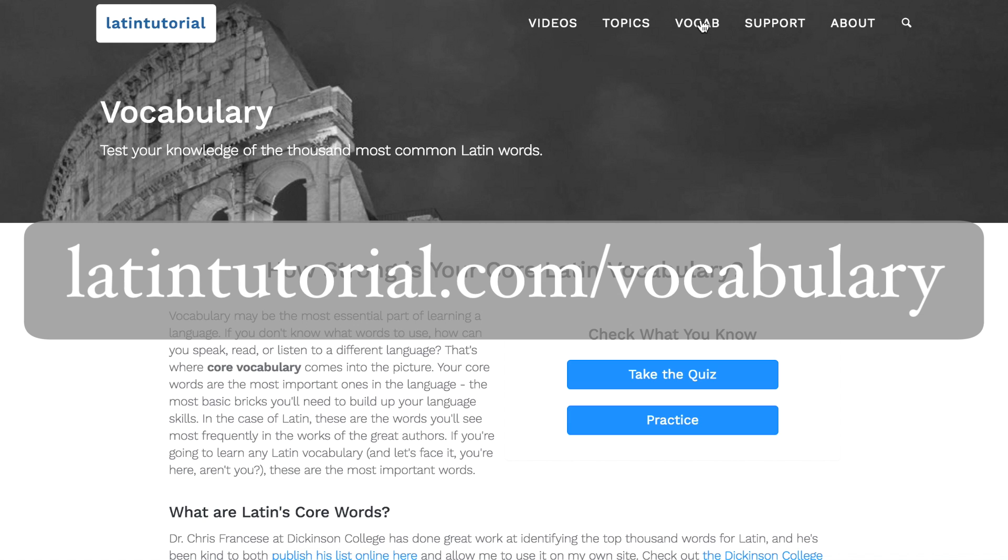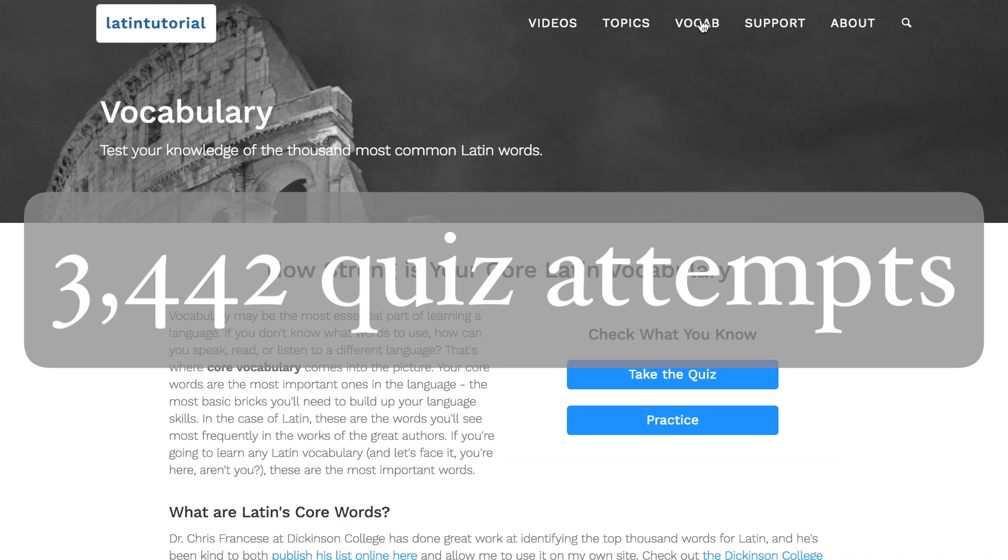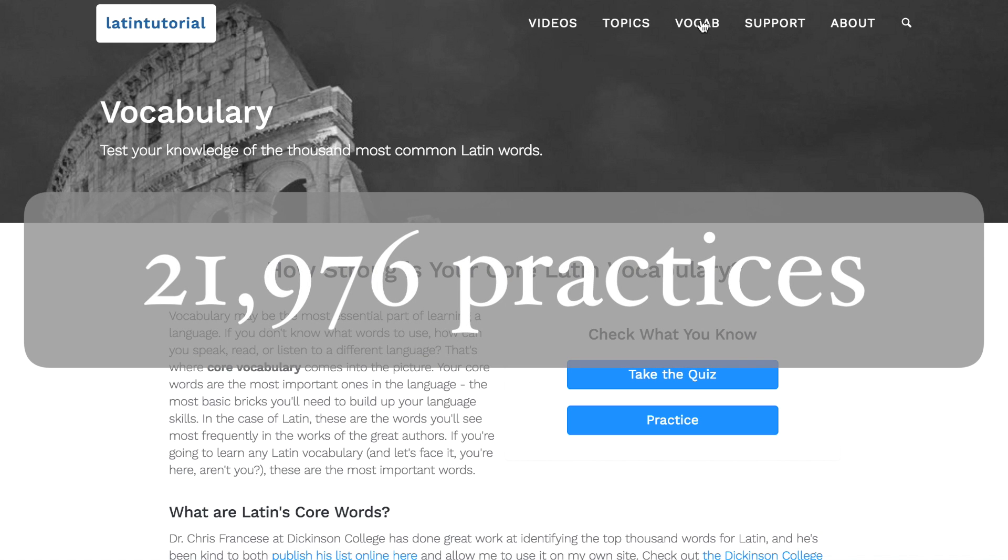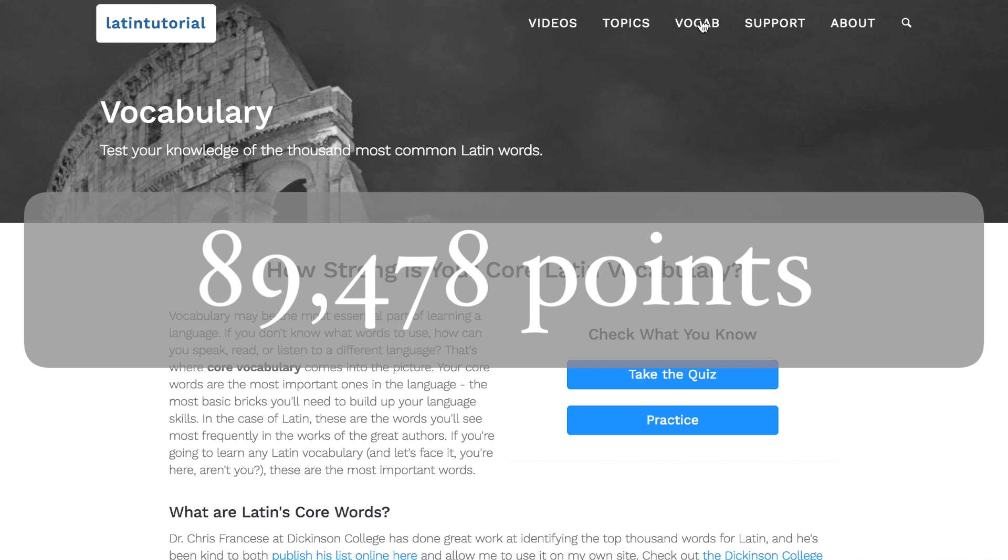There have already been a lot of people who have taken advantage of this. It's Sunday night right now, and I've already had over 3,400 quiz attempts and almost 22,000 practice attempts. The highest score so far is 89,478 from a user in California. That's an awesome total.